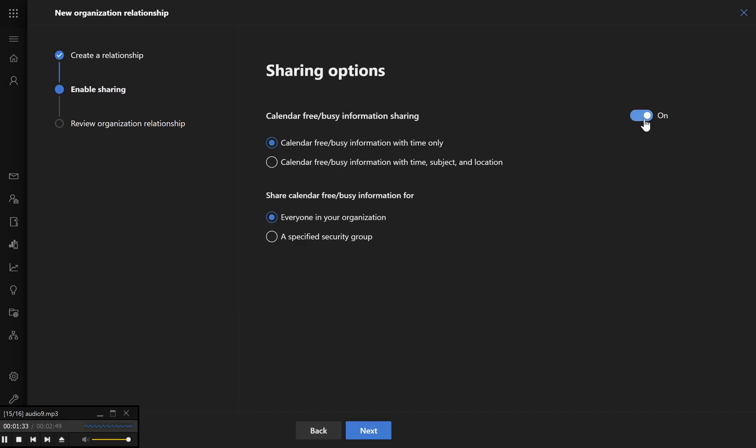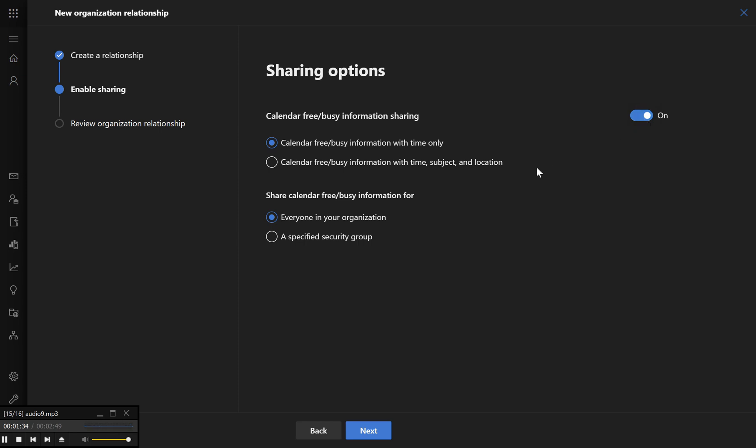Choose the desired sharing level, such as calendar free-busy information with time, or calendar free-busy information with time, subject and location according to your needs.